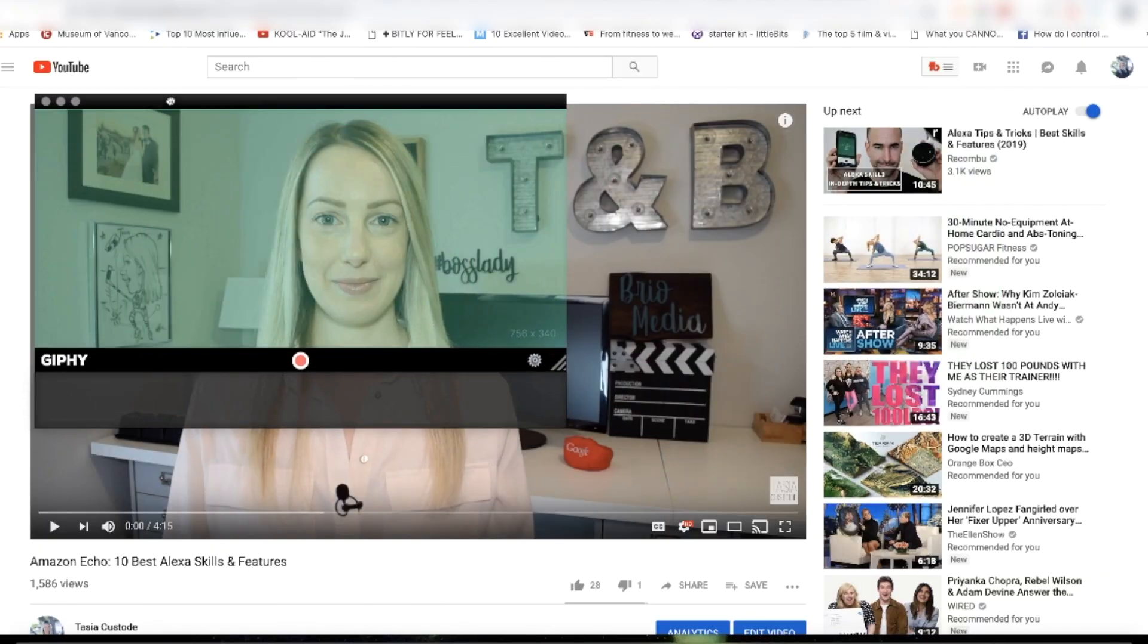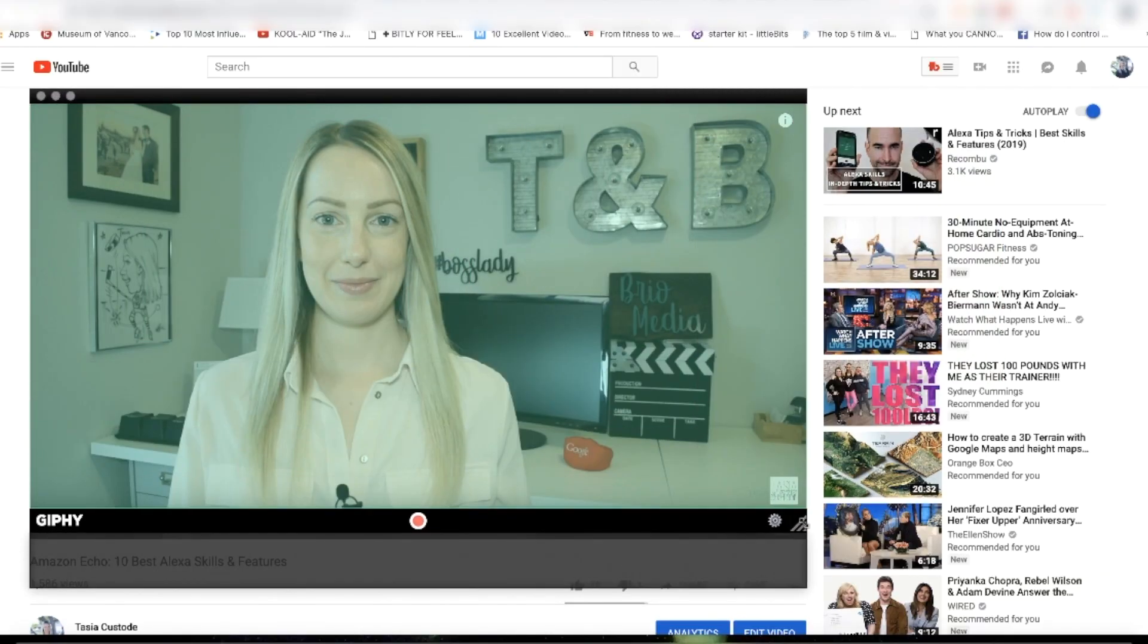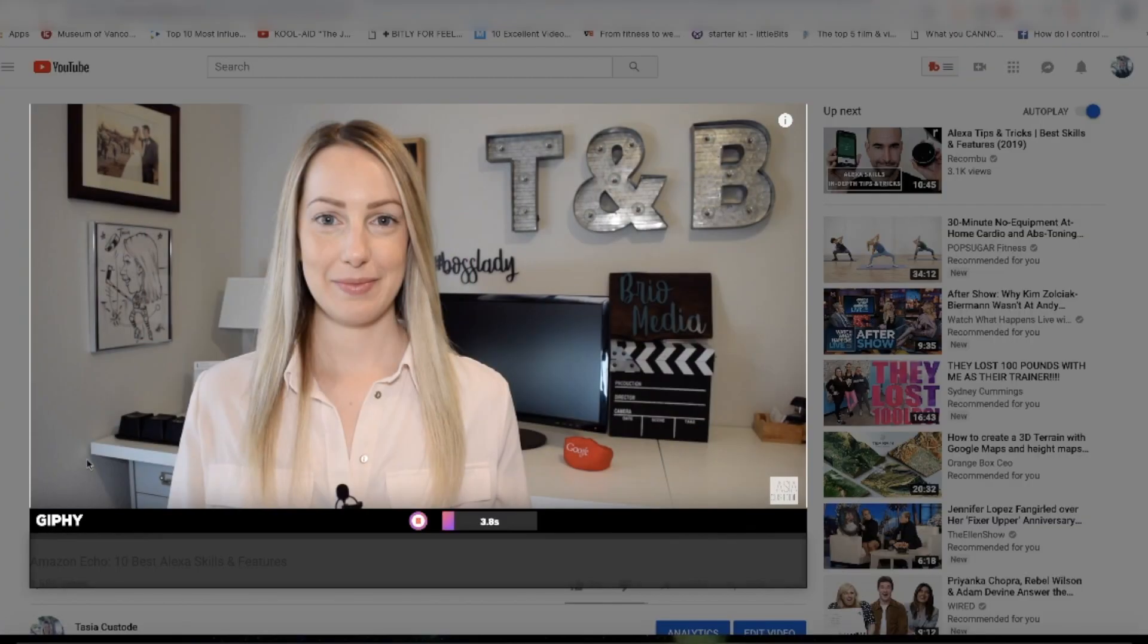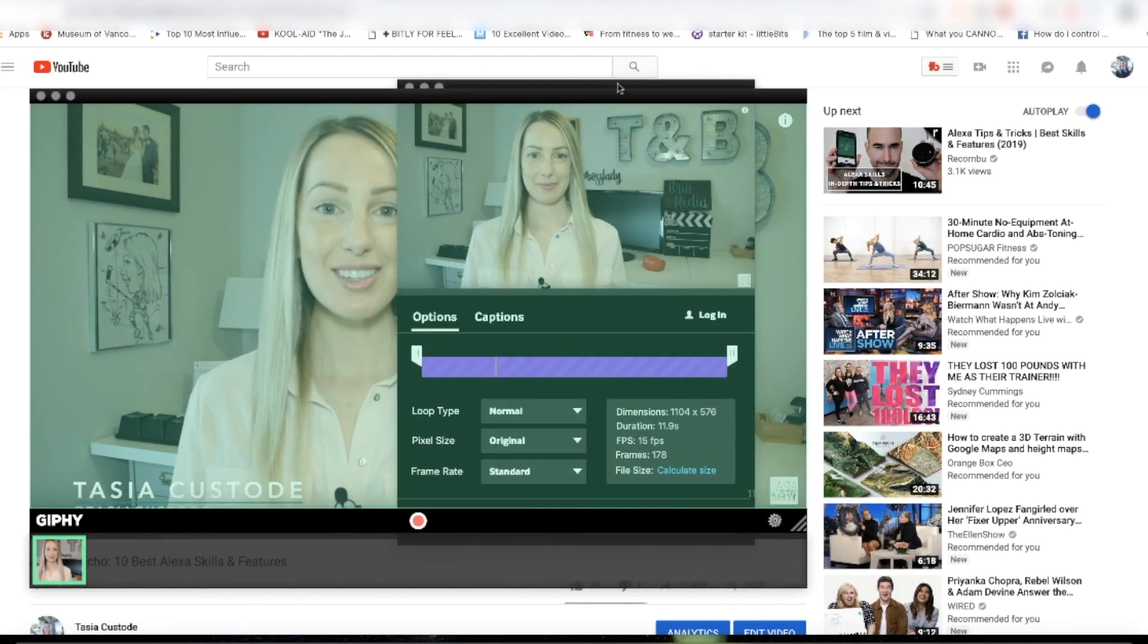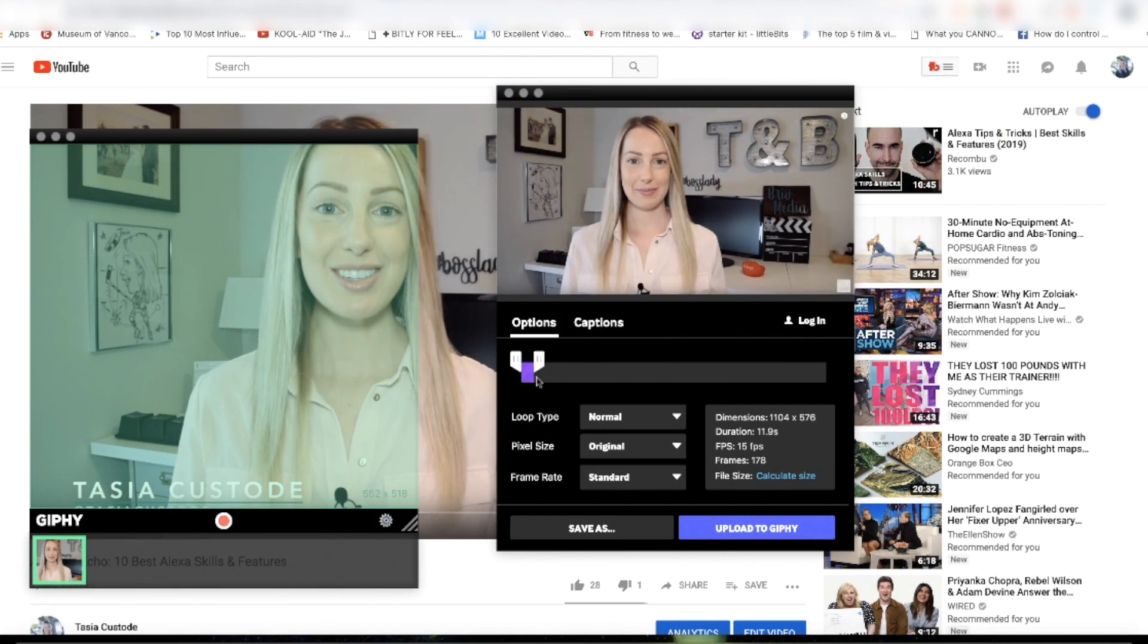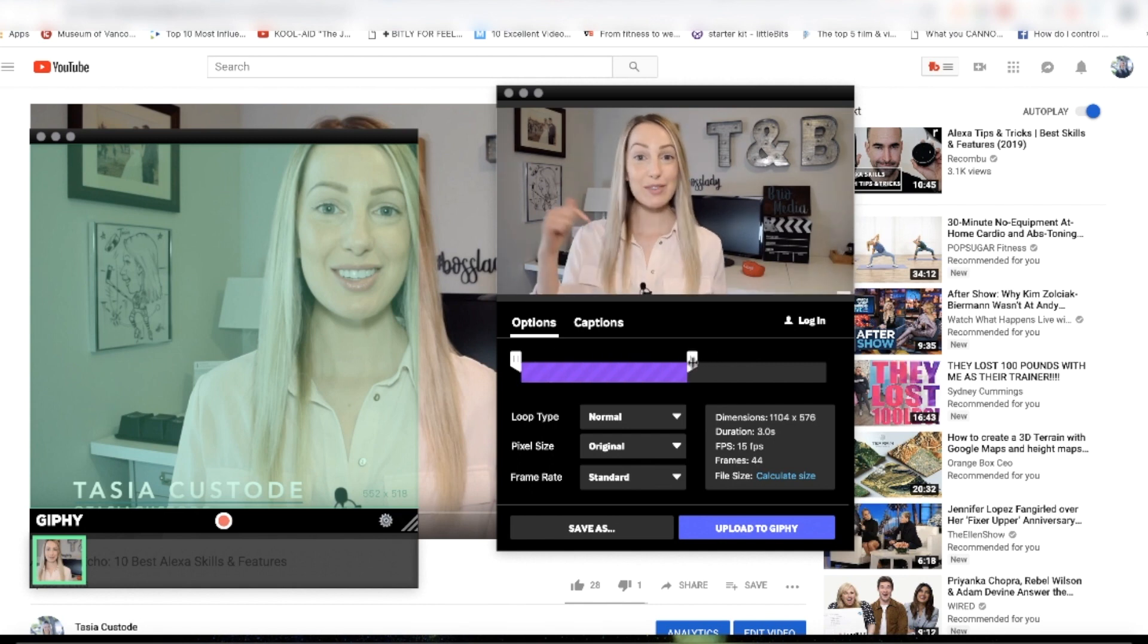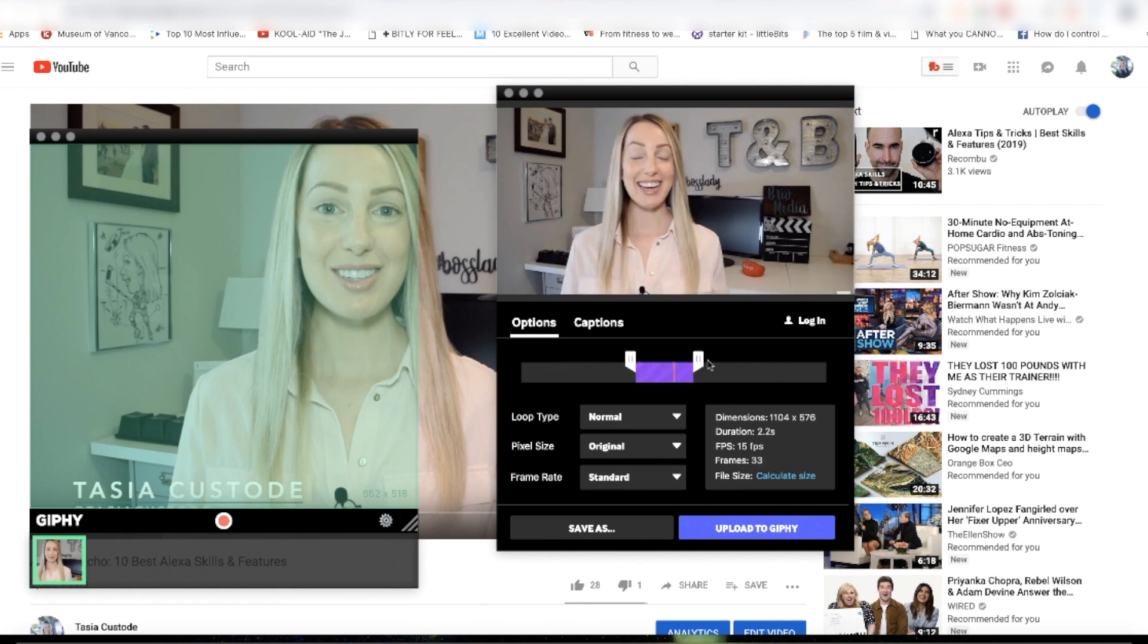The next one on my list is a fun one, Giphy Capture. As you might have guessed, it's a GIF making app. All you have to do is drag and resize the window box over the area you want to capture and hit the record button. You can edit the GIF and either publish it to Giphy or download it. Voila!